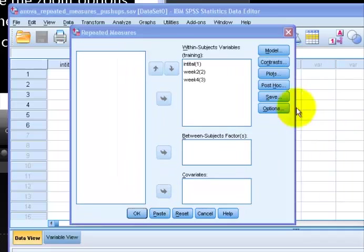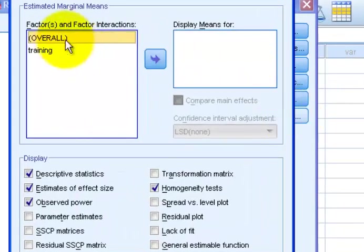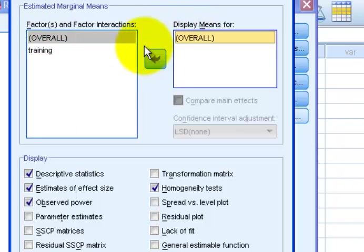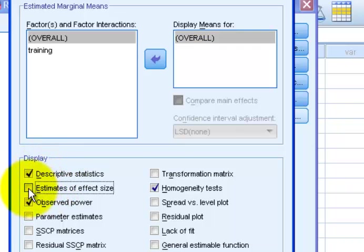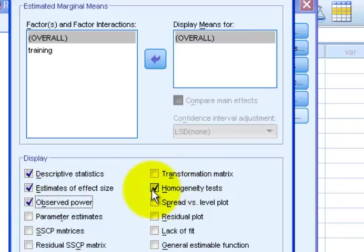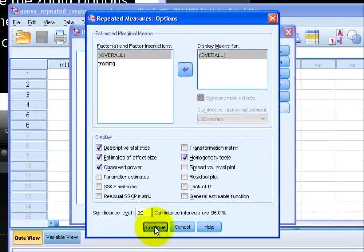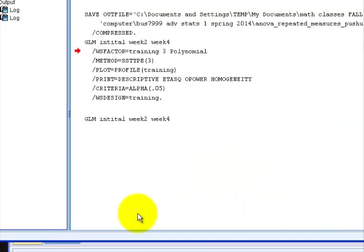We're going to go to Options. We're going to bounce this over to the Display Means For, overall it's everybody. Make sure the Descriptive Statistics is picked. Estimates of Effect Size, Power, Power, Power, Homogeneity Variance. That's always important. Click Continue. And we should be good to go. Keep your fingers crossed. Click OK.